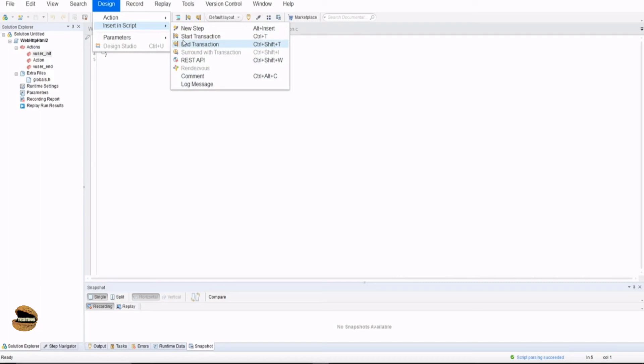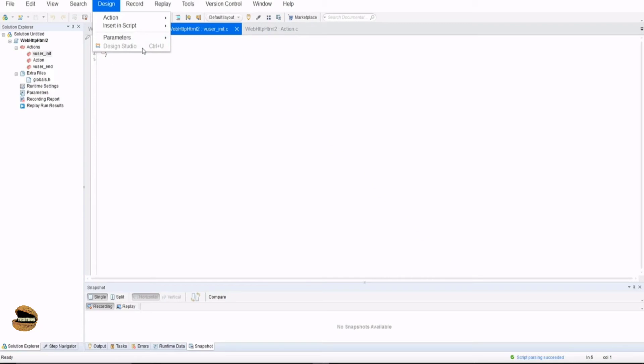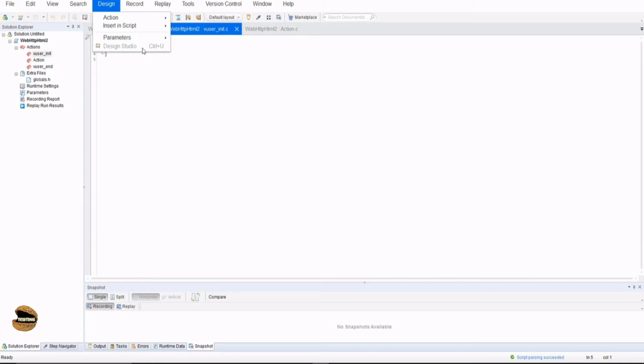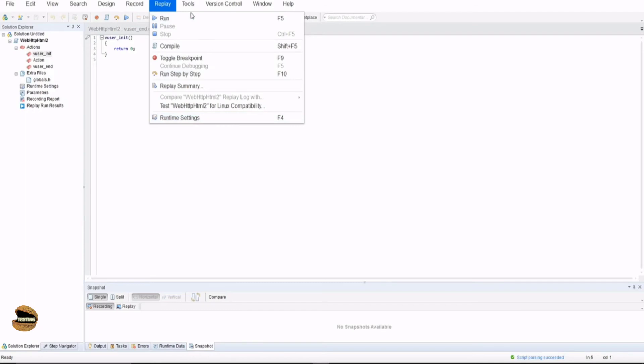Also, when it comes to data-driven testing, you do have parameter creation possible here which you can actually make use of. Design studio is something which basically allows you to check for the correlation parameters and that will definitely set it up automatically or manually as well. Recording option allows you to do the recording of the script. Replay has again some great options here with the runtime settings. We'll be getting into most of these things in our tutorials so don't worry about them right now.